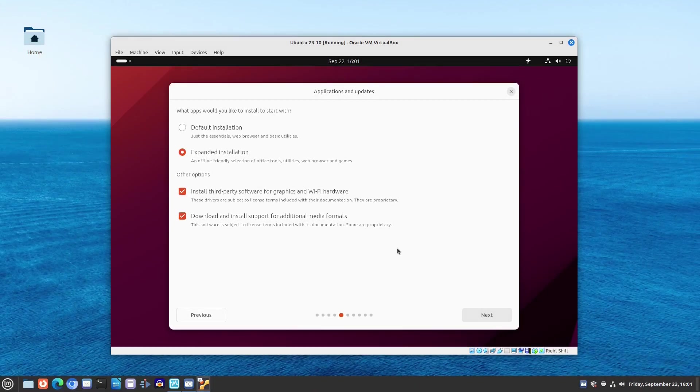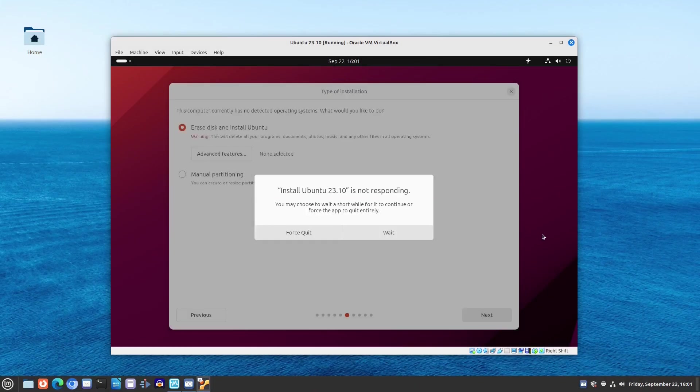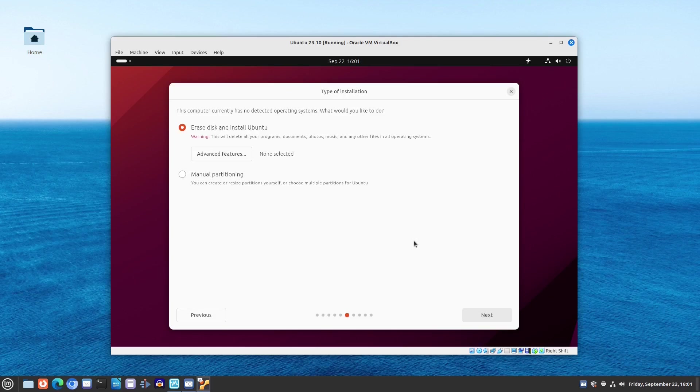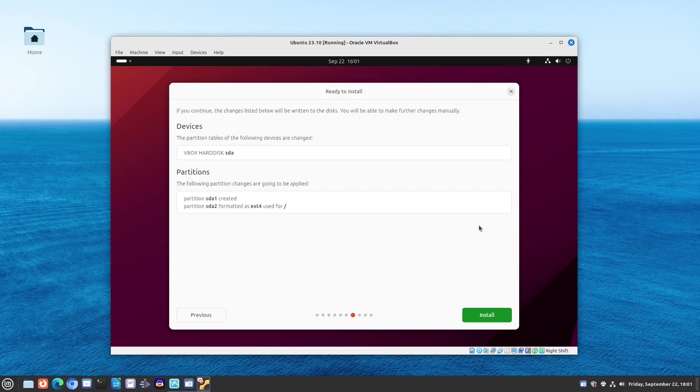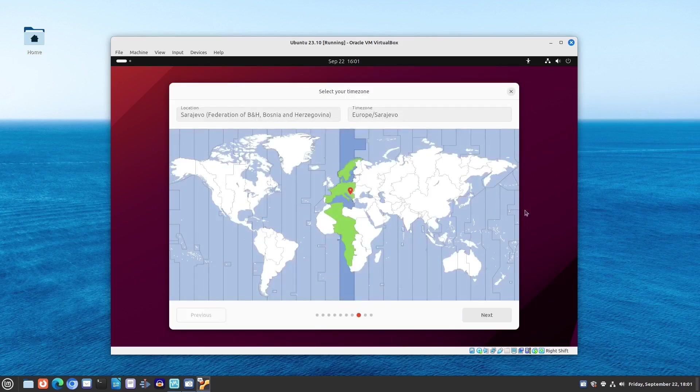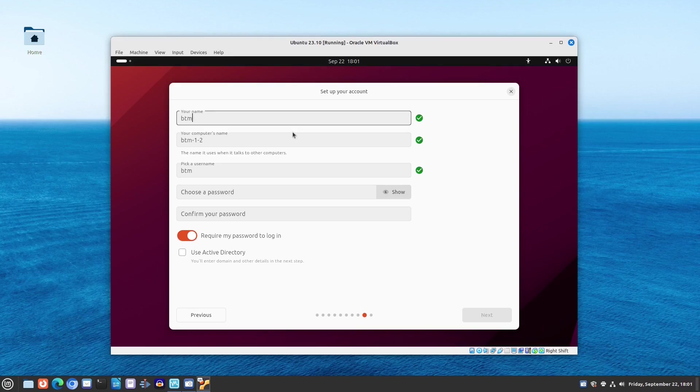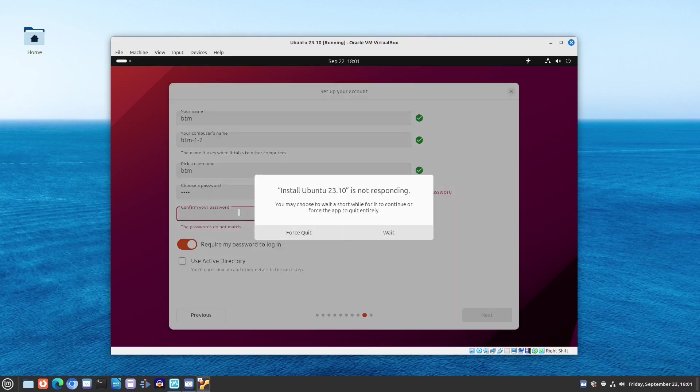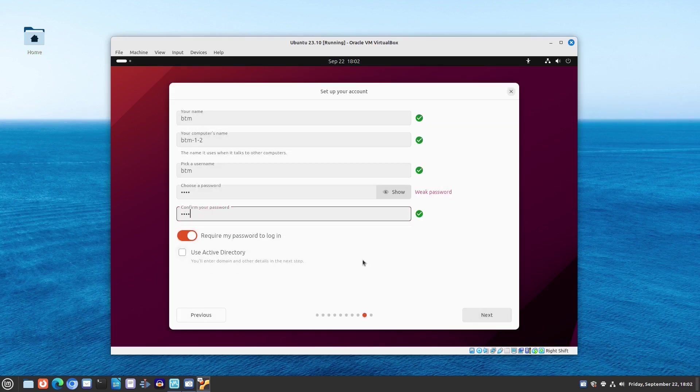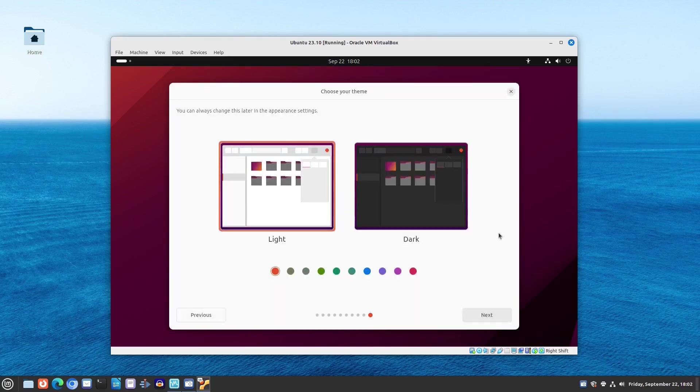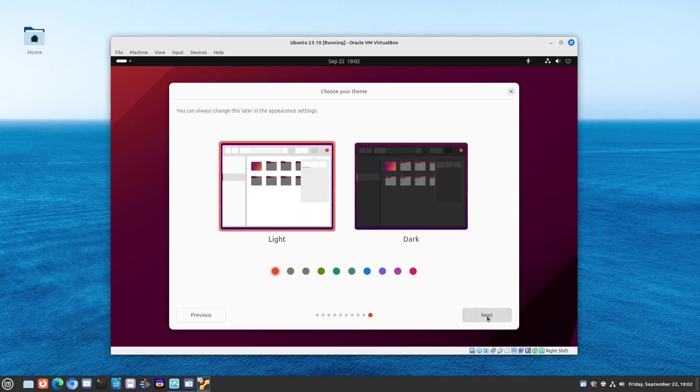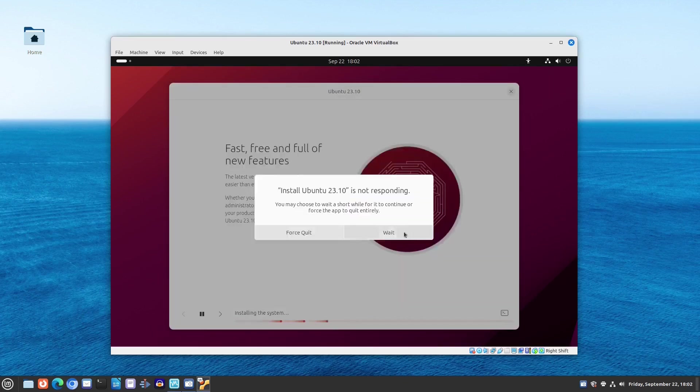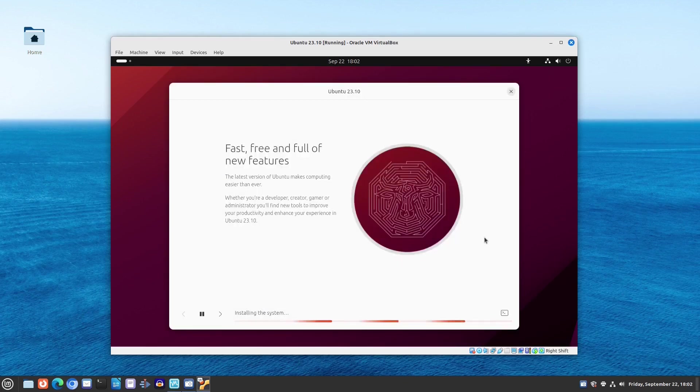For new users, we recommend the second option, the expanded installation. The installer now provides a new slideshow promoting Ubuntu features, which is also a welcome addition.